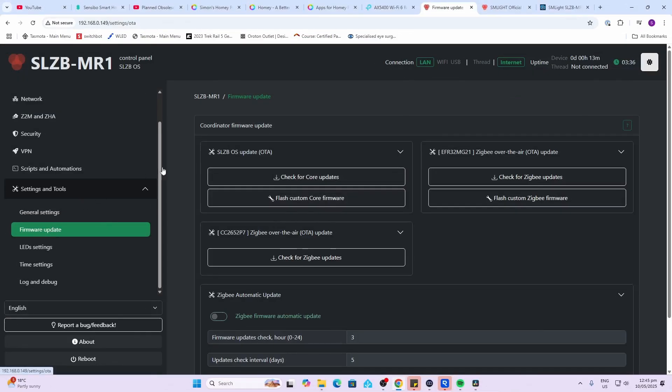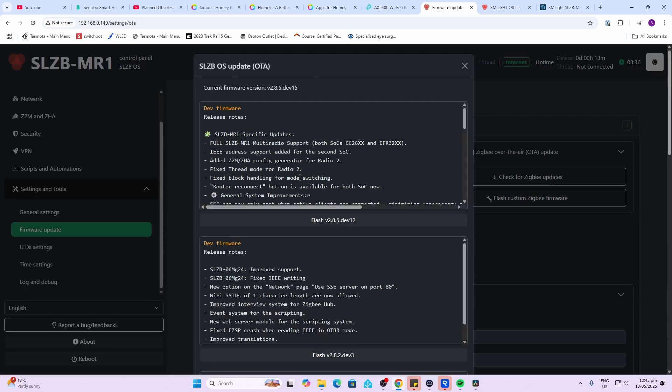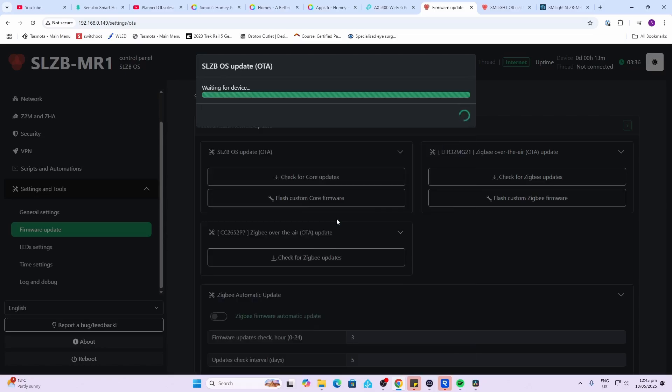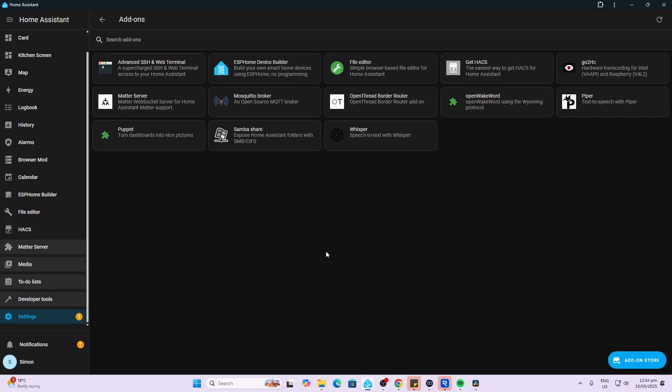Next I'm going to go along to the firmware update section and I'm going to check for updates and I'm basically going to flash the core as well as the two radios. It's well worth doing these updates because SM Lite are currently doing lots of dev work and updating it to give you the best possible functionality.